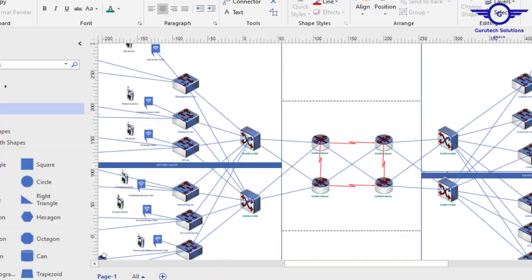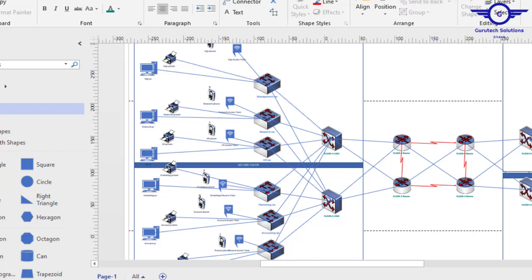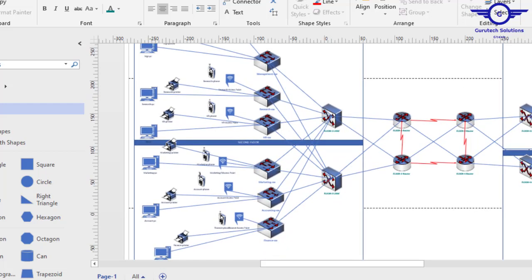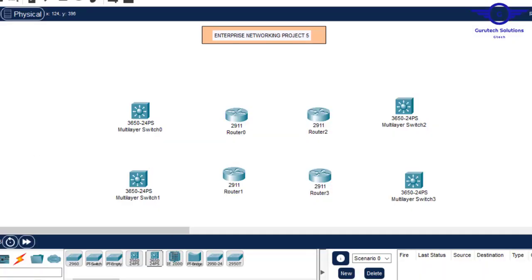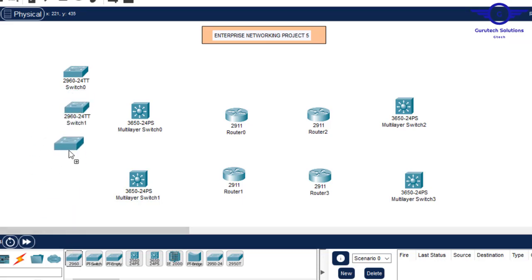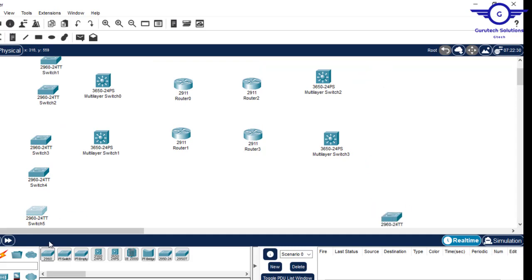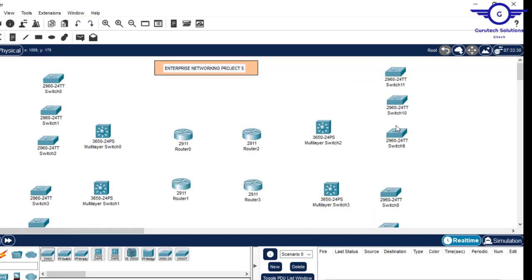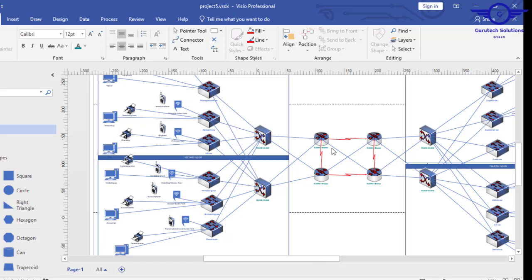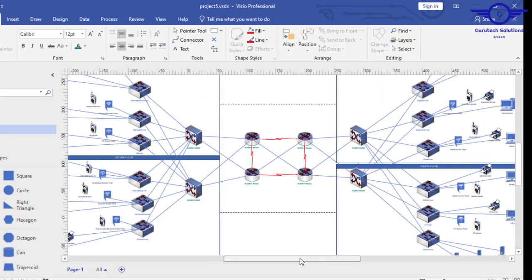We go back to our Visio diagram and see how many departments we had — 12 departments, three per floor, so three departments per layer-3 switch. For the departments we use access switches, so this is department one, two, and three. As you can see, the topology in Packet Tracer is becoming similar to the topology in Microsoft Visio. What's remaining is the cabling and the host devices.